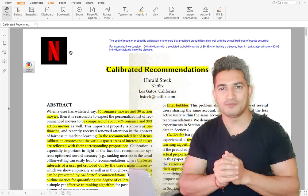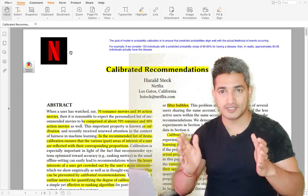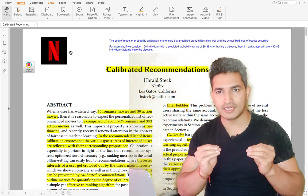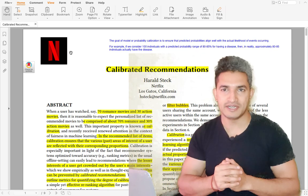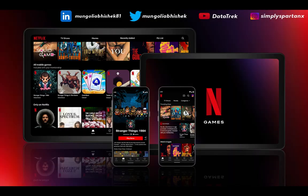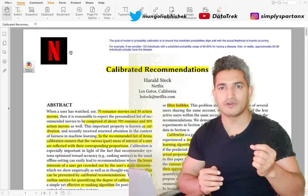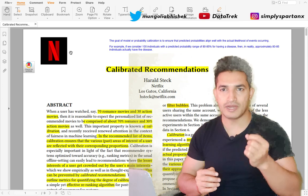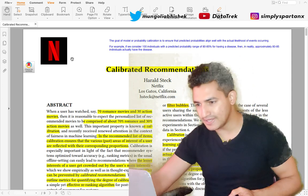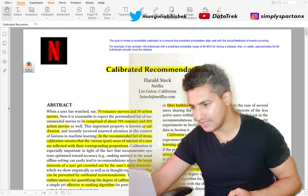Hey guys, welcome to Datatrack, your one-stop channel for all the data science and machine learning updates. In today's video, we will look at one of the papers from Netflix which is called calibrated recommendations.